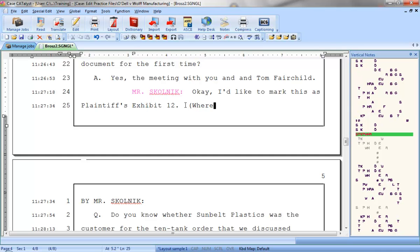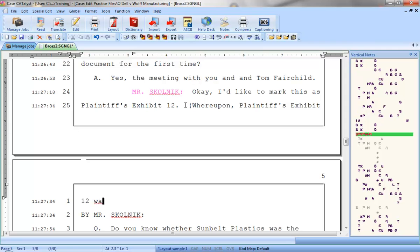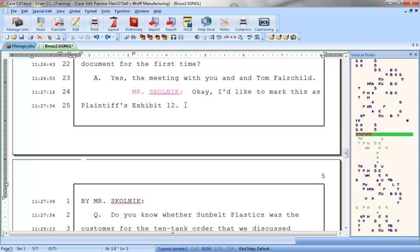Of course, I don't want to have to type open paren, plaintiffs or defendants, exhibit number whatever was marked for identification period close paren every single time an exhibit is marked, and I'm sure you don't either.